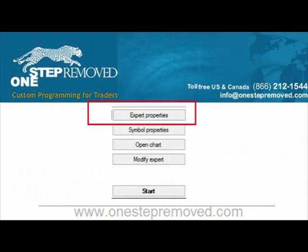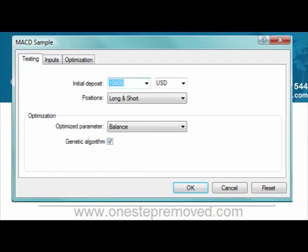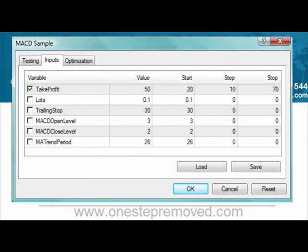In the top right corner, you'll see the Expert Properties button. It starts out with the Testing tab. This is where you can control the basics like your deposit and whether to go long or short. If you are optimizing, you tell it what it's optimizing for — balance, profit factor, etc. You'll notice the Genetic Algorithm is checked, which means that if the optimizer detects it's going through options likely to be profitable, it stops checking for others. So instead of running 100 possible tests, it might be able to cut it down to 40 or 50.